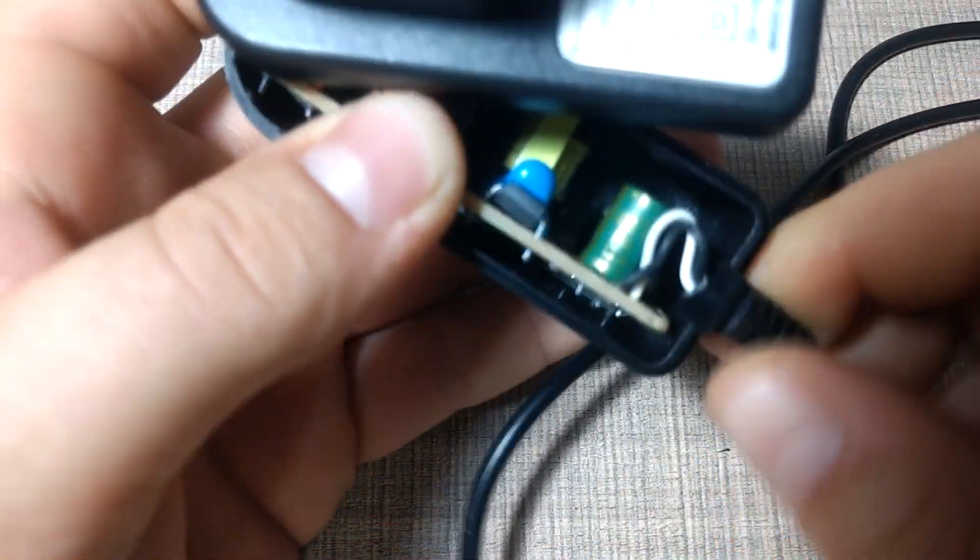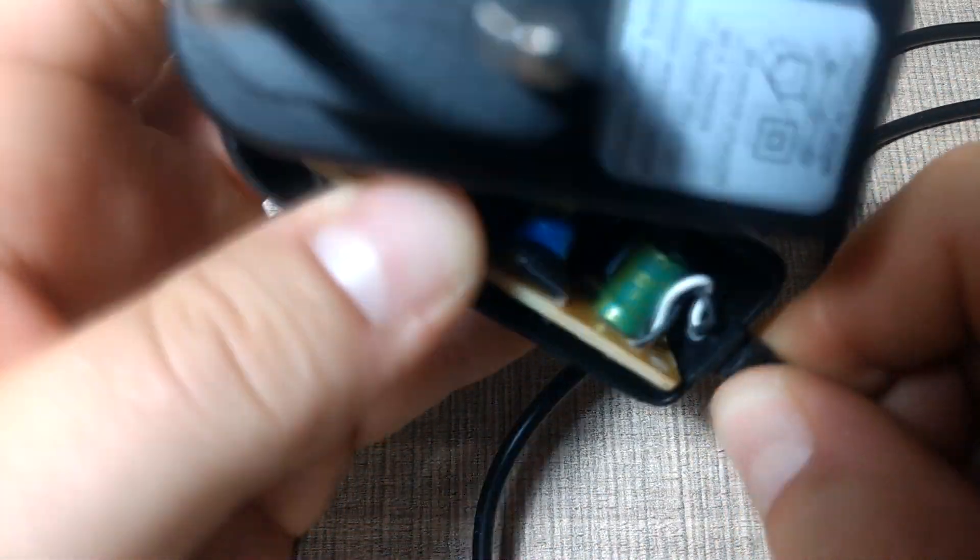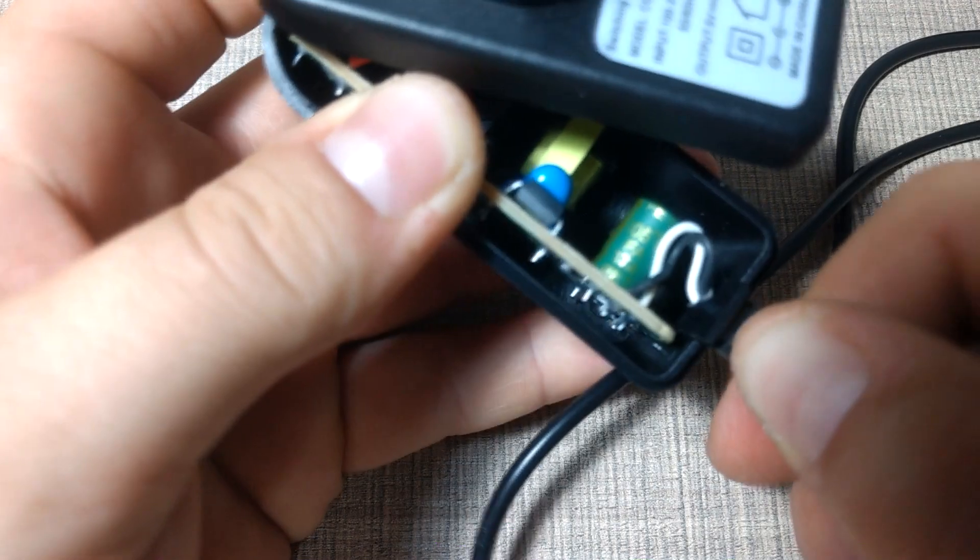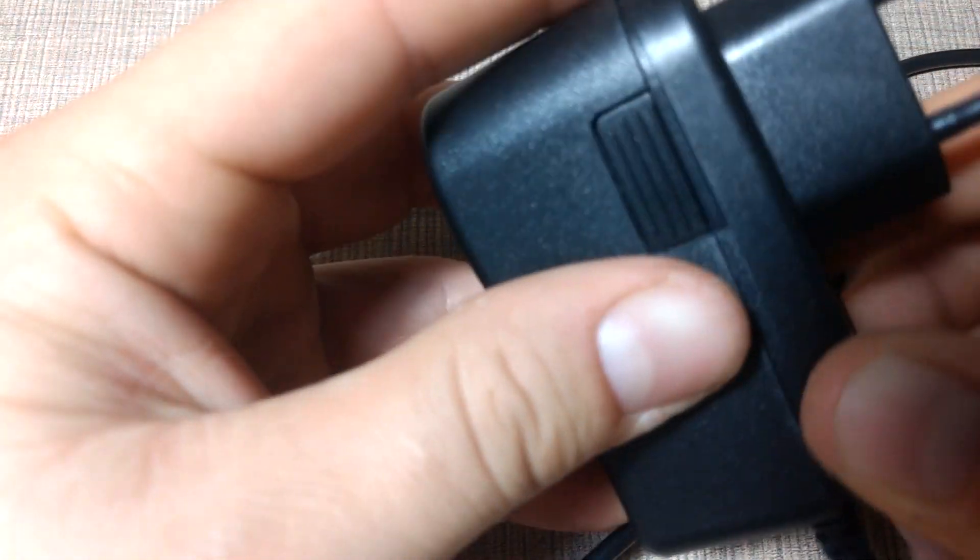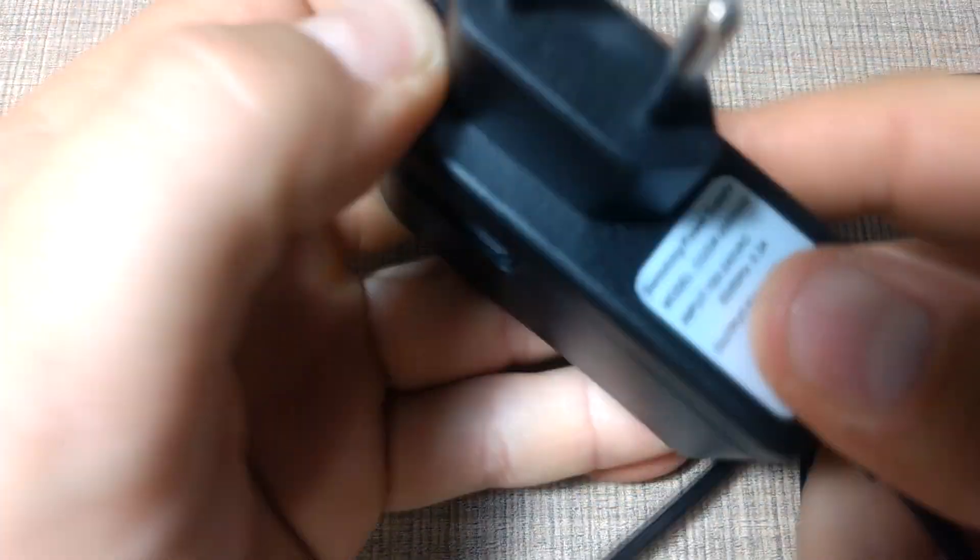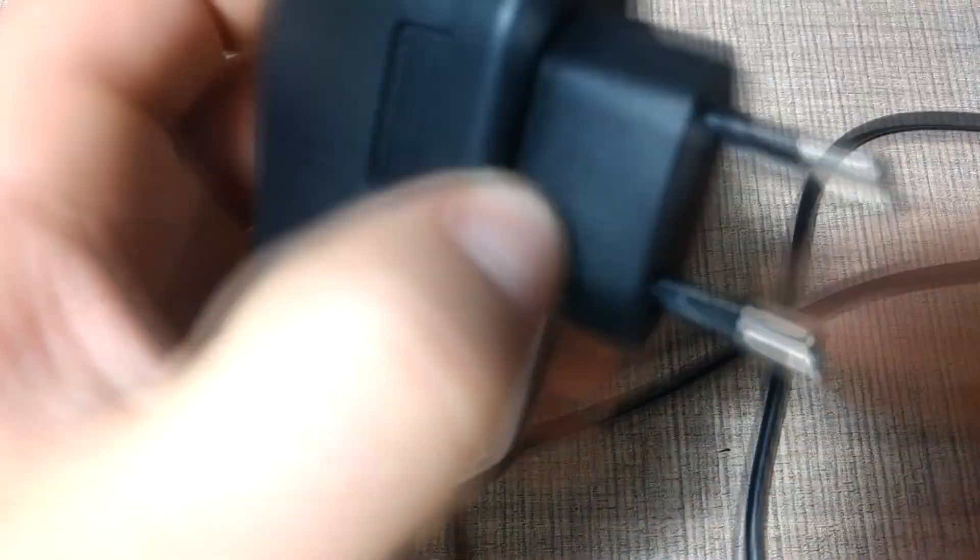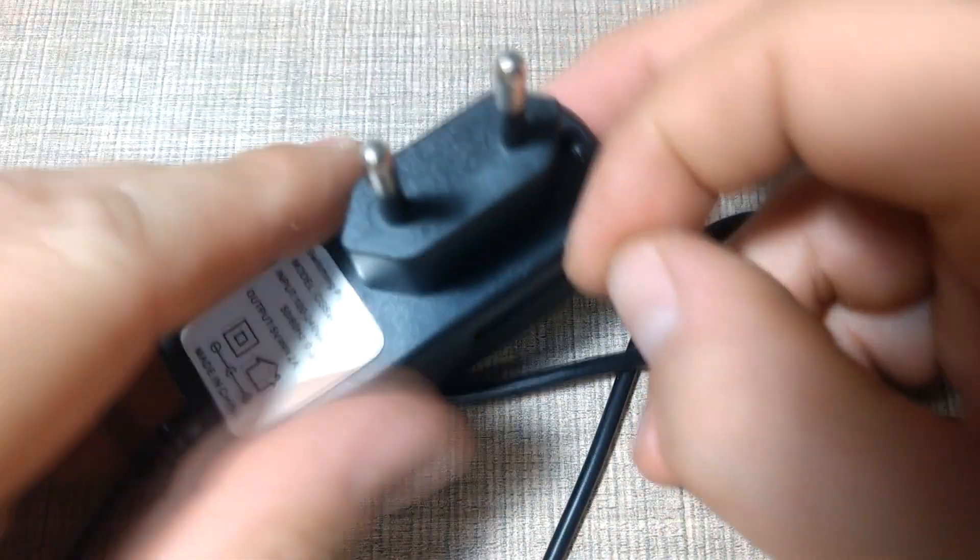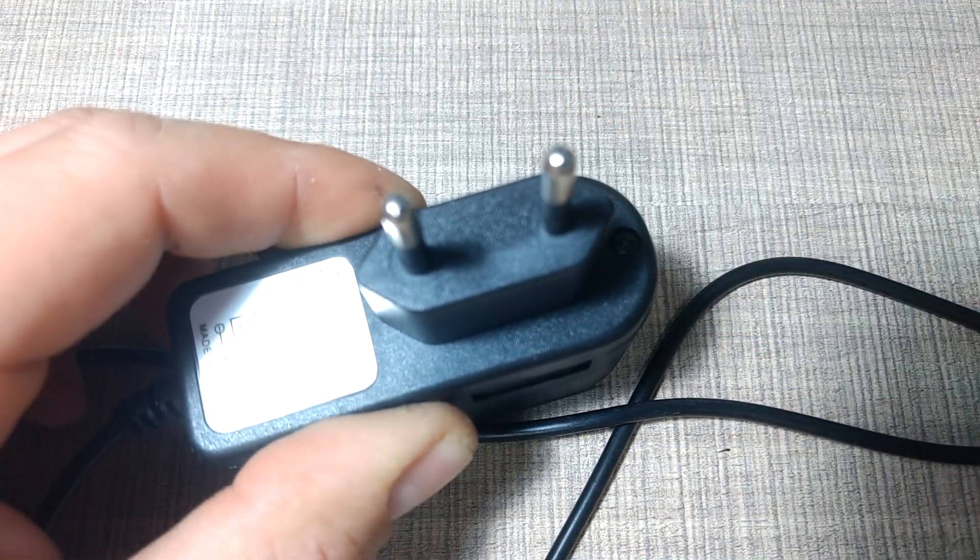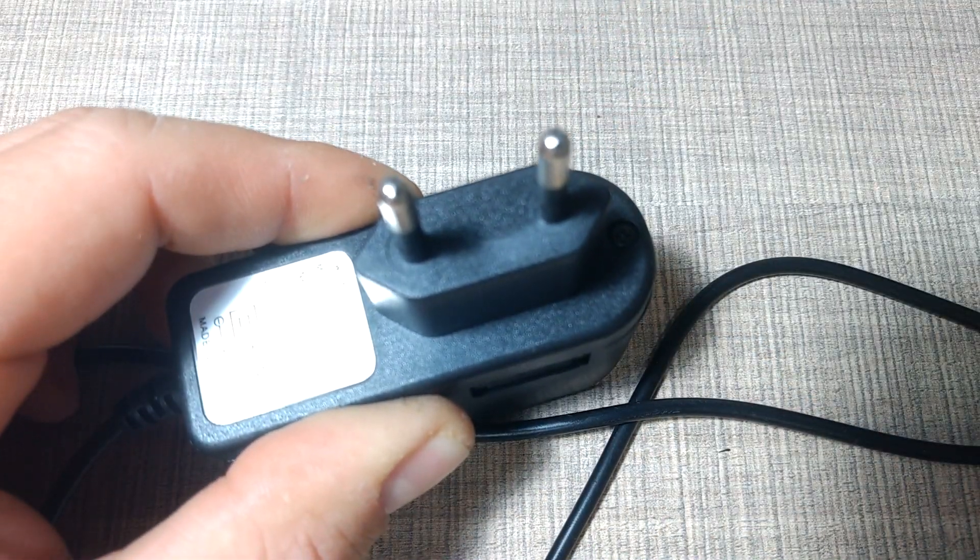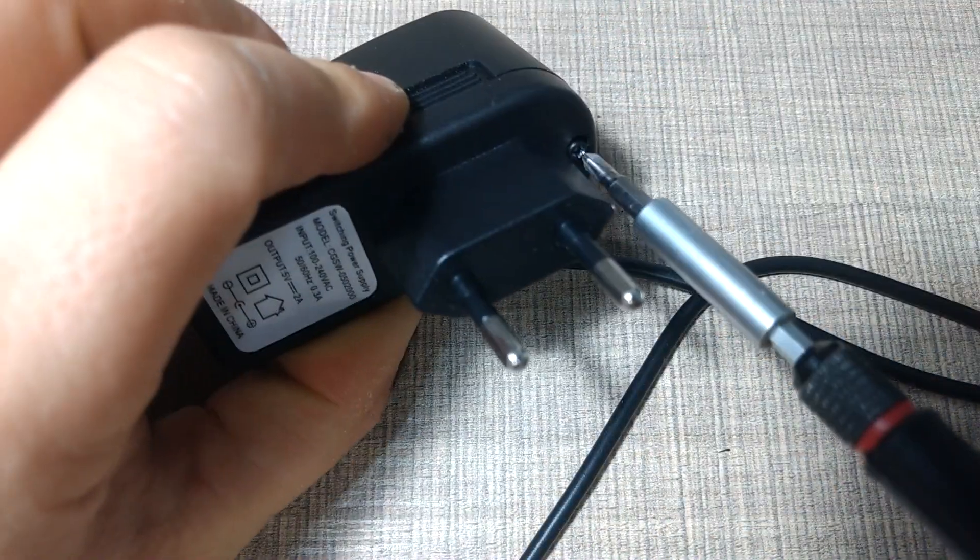Capacitors often fail over time so be sure to check yours for any bulging, cracking, or complete separation as in my case. If you like the video be sure to like it and subscribe to my channel for more similar videos and projects. Cheers.